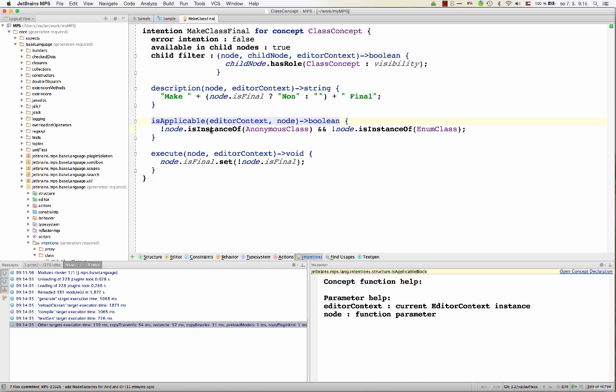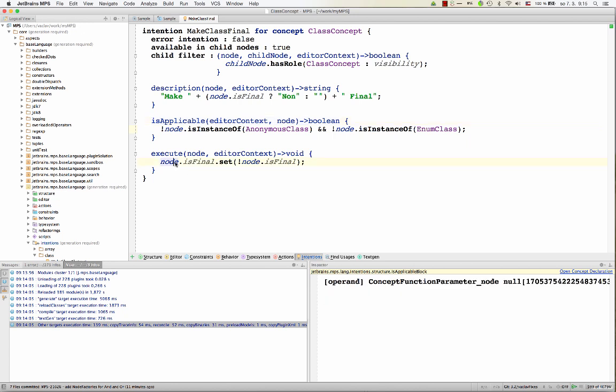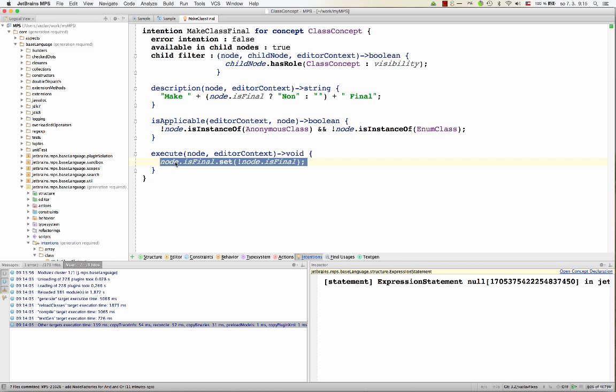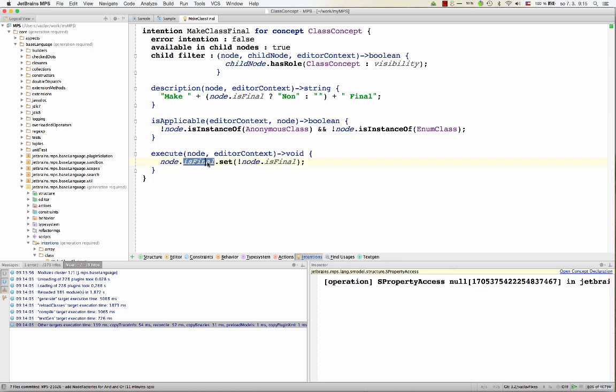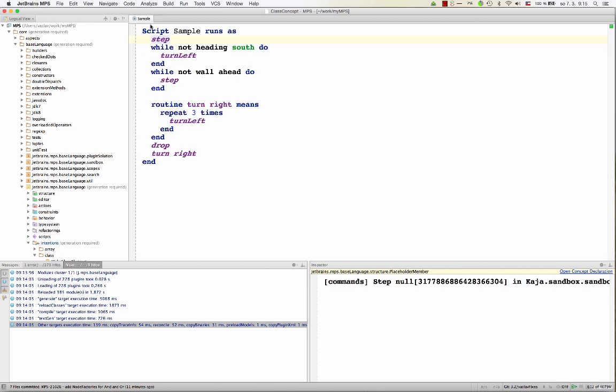And then if it makes sense and the user invokes it, then this is the code that gets invoked. And here's the code that sets the isFinal flag on the class to true or false, depending on the current state. In the robot example, we've got a surround with intention. So that's another type of intention.